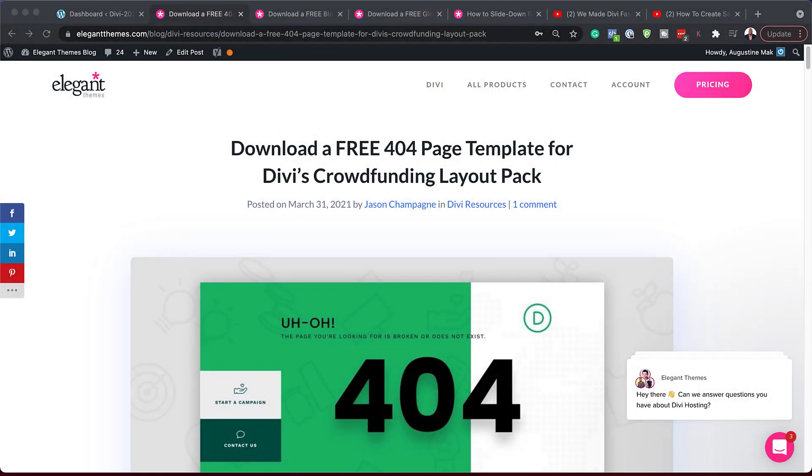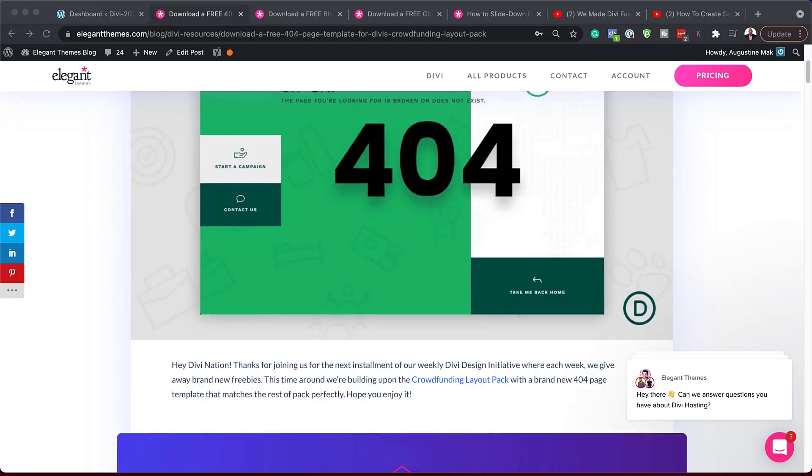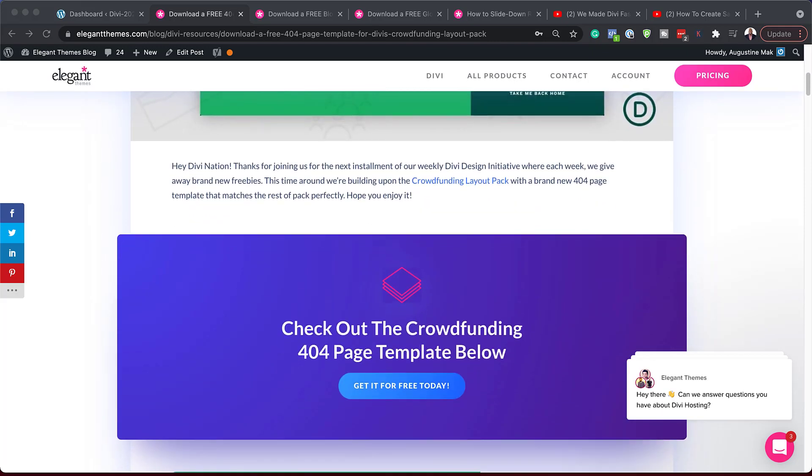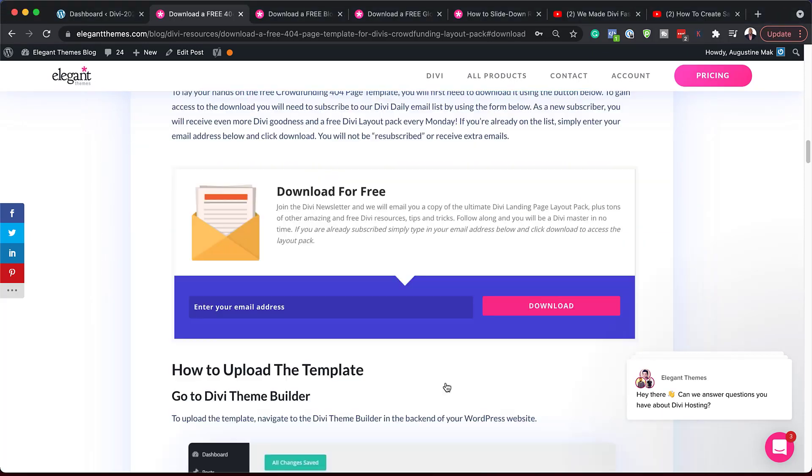Alright. So the first thing you need to do is to go to this blog post, which I'll link to in the show notes below. So once you're on here, you need to download the template. So I'm going to click here on get it for free today. Add my email address. Then I'm going to click on download.